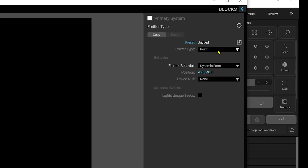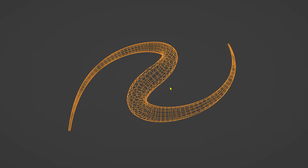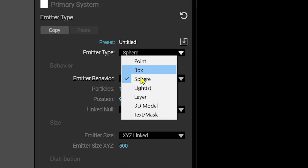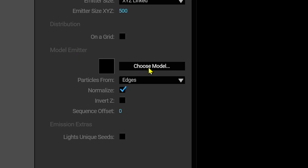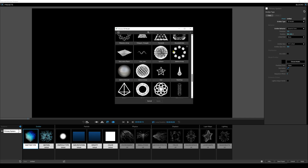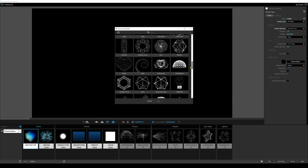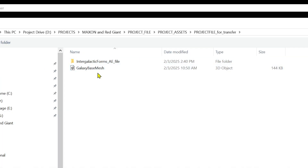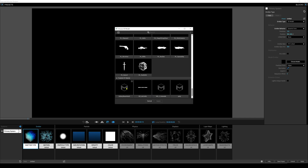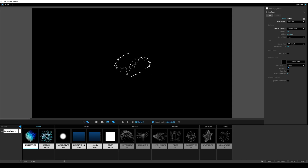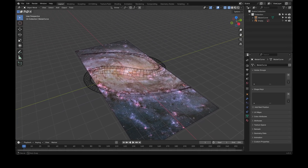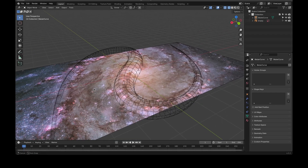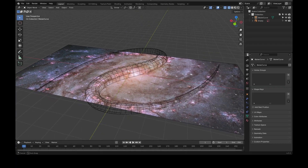Now only one dot is showing — we need to think about the shape of our emitter, controlled by the emitter type. We have point, box, sphere, and 3D model. We're going to use a 3D model in the shape of a galaxy to emit particles. Click on '3D model', then at the bottom click 'model emitter' and choose 'model'. There's a whole library available, including a helix, but I made a custom model — click the load button to bring in the galaxy base mesh. I built it using a curve object in Blender, edited the curve to match the galaxy shape, added geometry along the curve, scaled down the tips, and made the center a bit bigger.